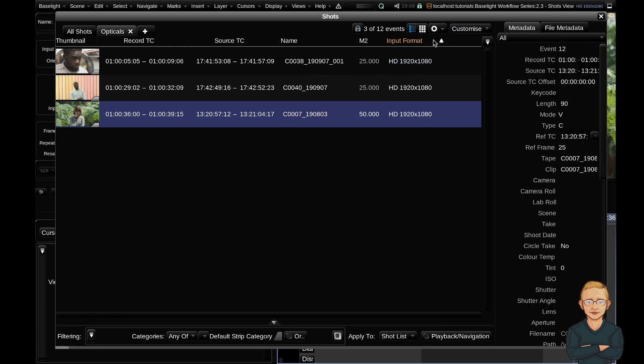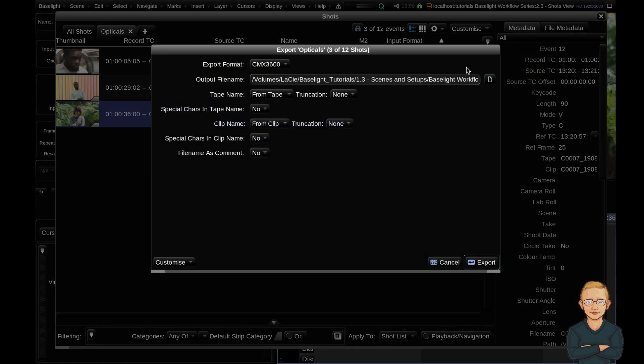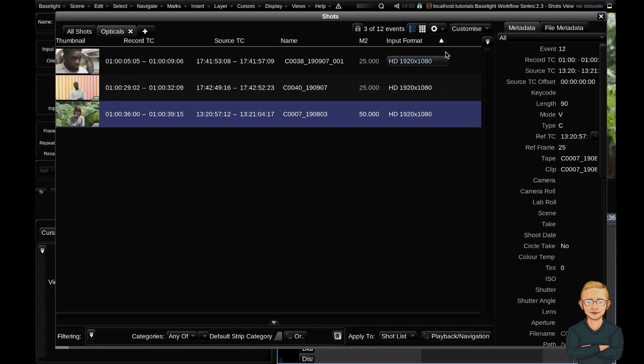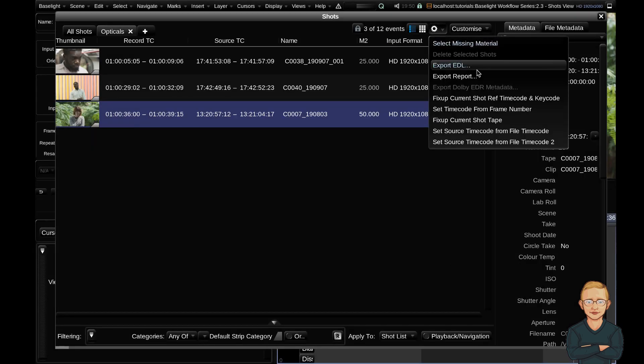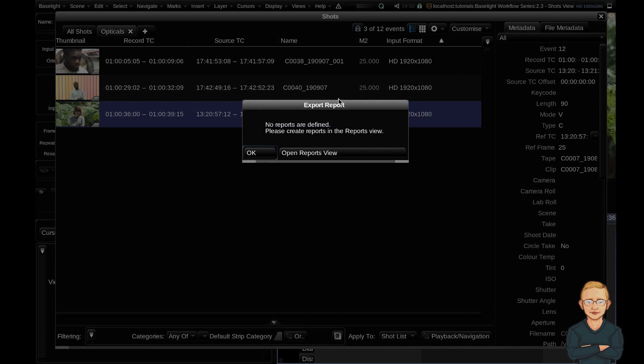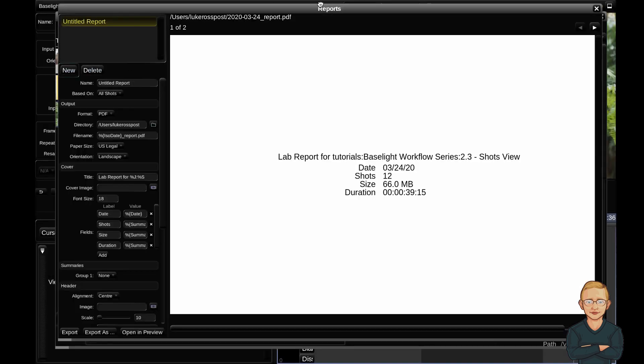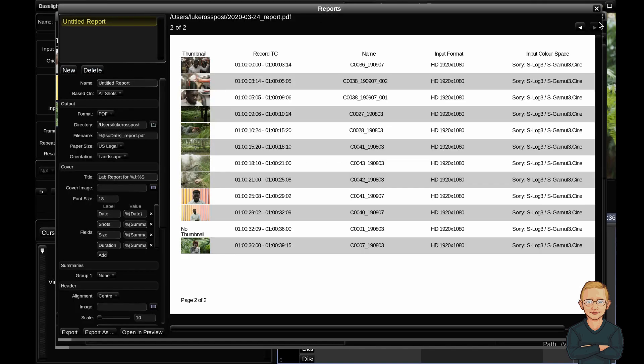If we go up to the cog here, we can export an EDL and as you can see it's just going to export the three shots listed in this tab. We can go ahead and export a PDF report. And as you can see, if we go to the second page here, it has all of the metadata columns that we have specified in the opticals tab.